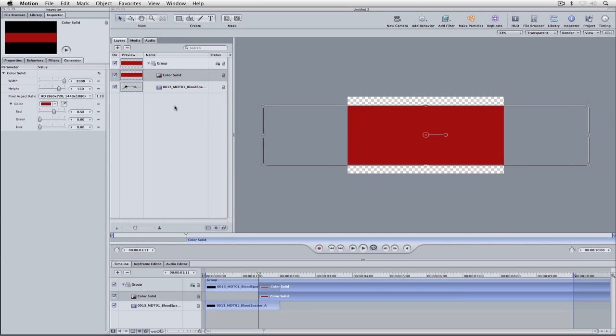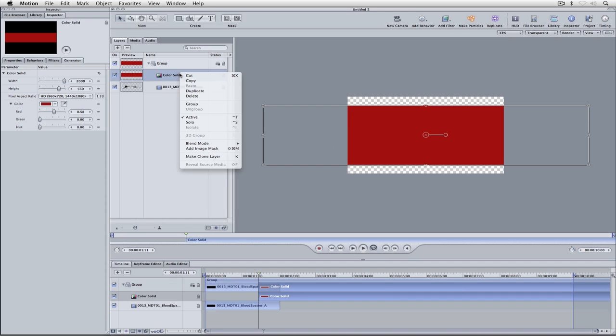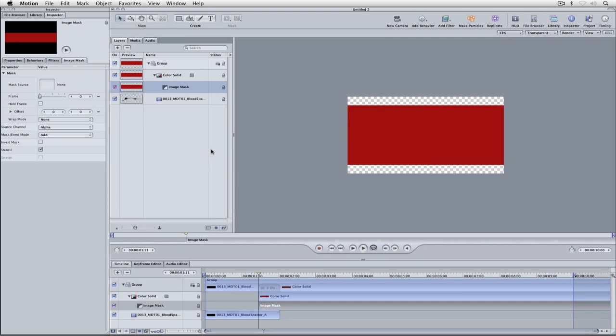Now we're going to do something that's actually a very simple technique that confuses a lot of people. We're going to do a simple image mask to our color solid to get our blood splatter to appear. We're going to right-click on our color solid and you can see right down here I have something that says add image mask. So I'm going to add an image mask.